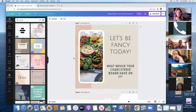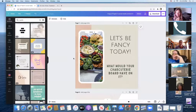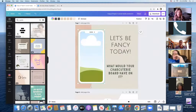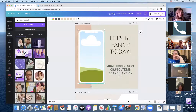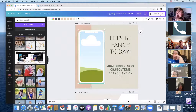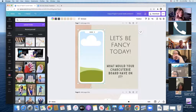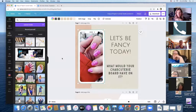'What would your charcuterie board have on it?' — pull some Google images and drop them in. If you don't like one, just delete it and add a new photo. It could be a fun Nelfie that you like.